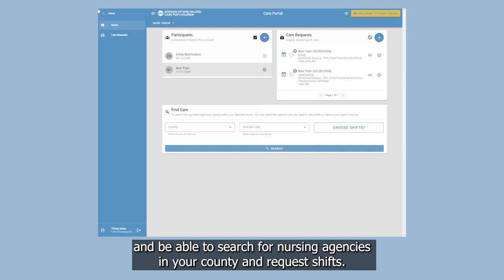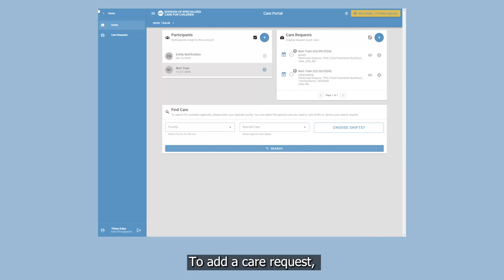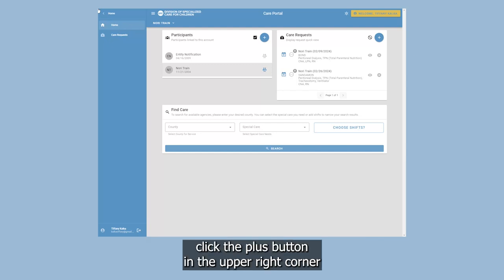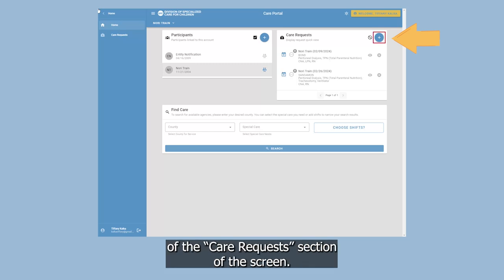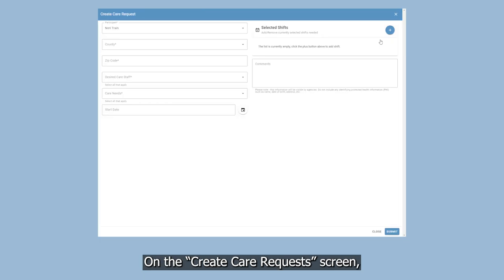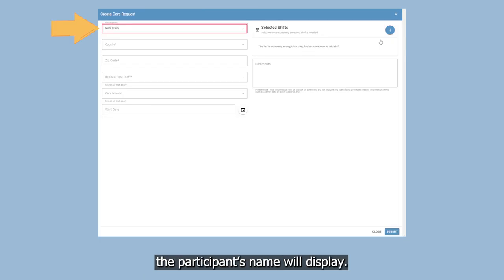To add a care request, click the plus button in the upper right corner of the Care Request section of the screen. On the Create Care Request screen, the participant's name will display.